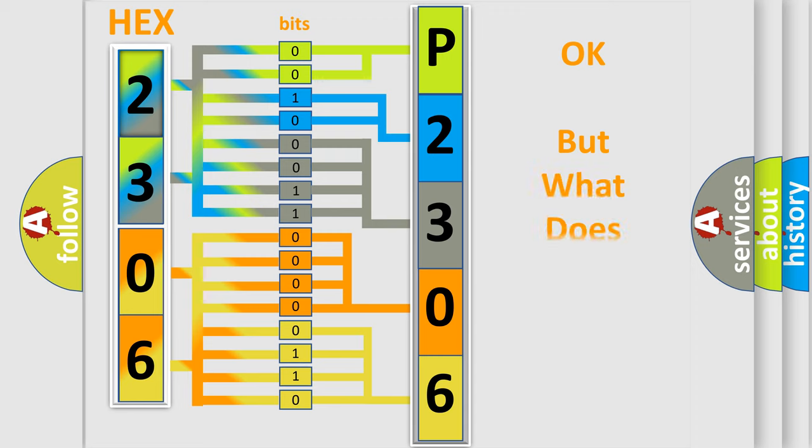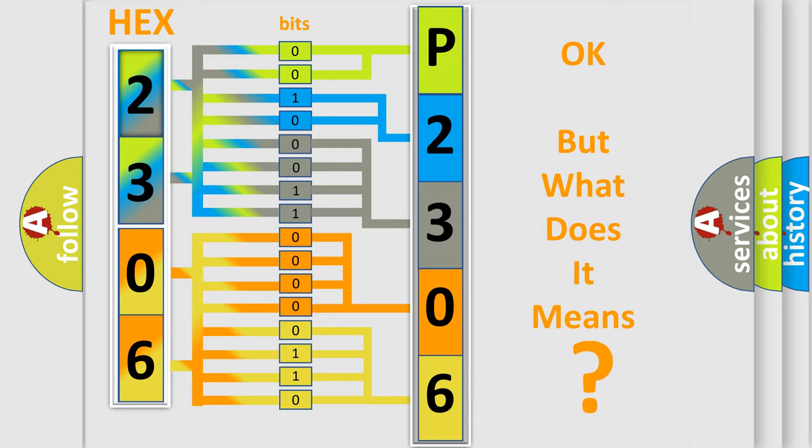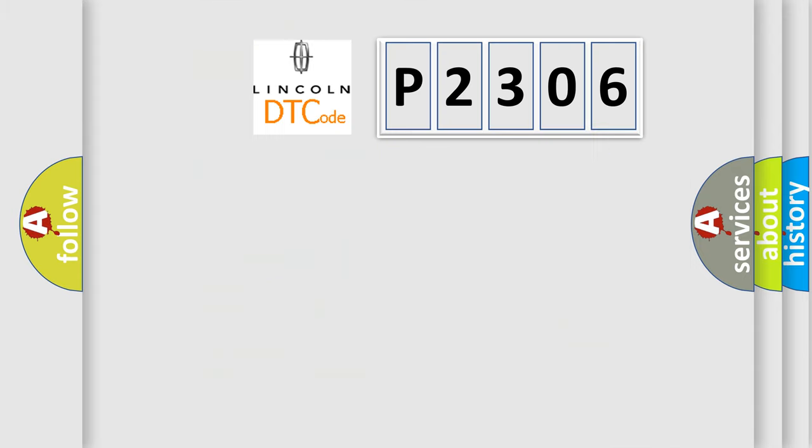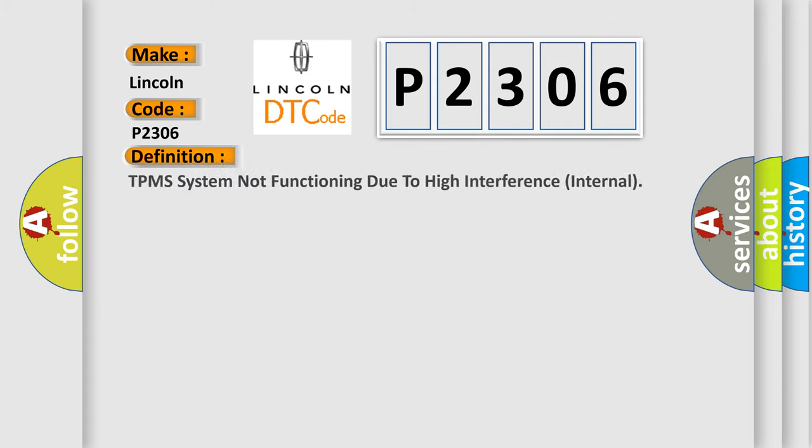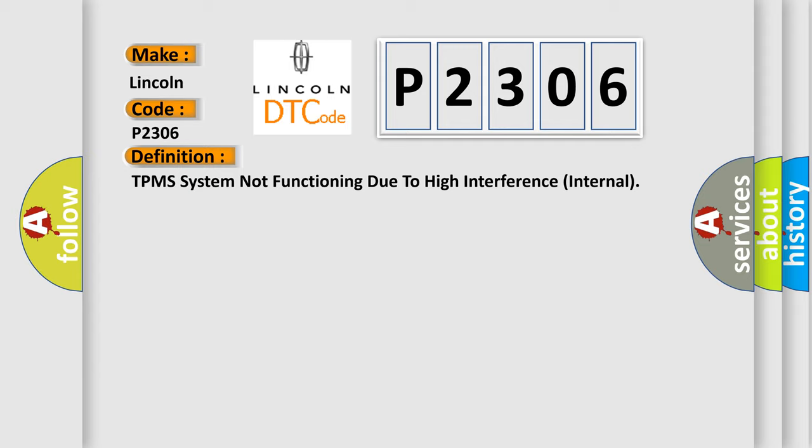The number itself does not make sense if we cannot assign information about what it actually expresses. So, what does the diagnostic trouble code P2306 interpret specifically for Lincoln car manufacturers? The basic definition is TPMS system not functioning due to high interference internal.